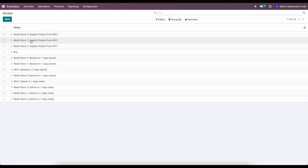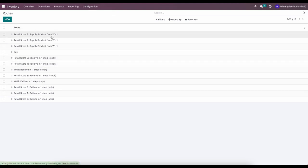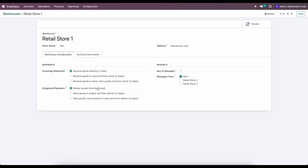Here we have all our retail stores' supply routes from Warehouse One and also receiving stock in one step. Under the warehouse settings we can see incoming and outgoing shipments received in one step. This allows you to create multiple steps for receiving inventory — for example, a two-step process with an input dock location, or a three-step process with a quality check in between. These defaults usually suffice for most businesses.